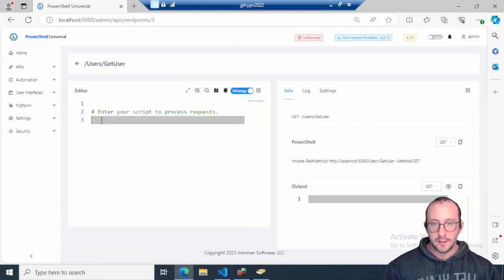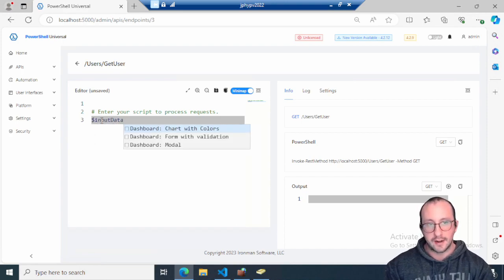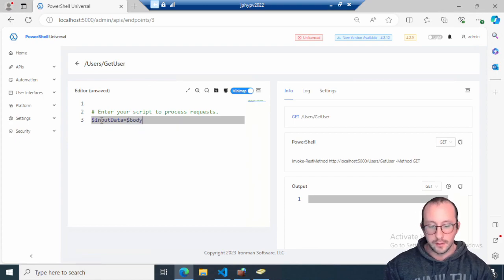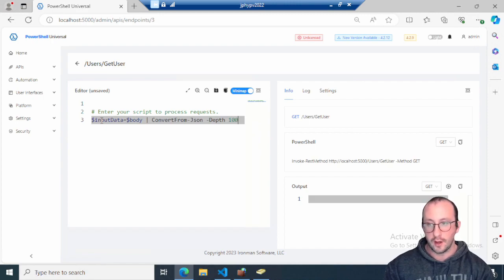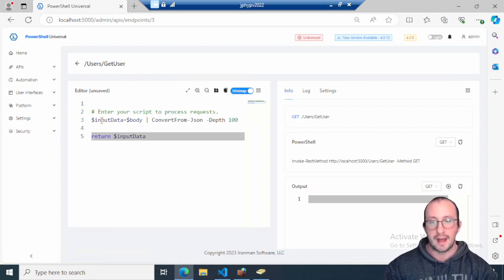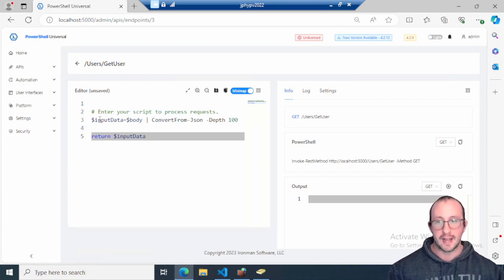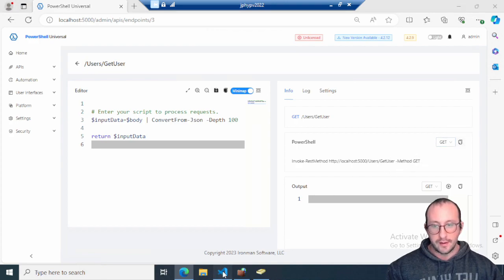The first thing I like to do is test that the input is being read properly. I'll create a variable called `$inputData` and set it equal to `$body`. One thing about bodies in PowerShell Universal is they get passed in as a string, so I always pipe the body to `ConvertFrom-Json` with a depth of 100. Then I just return `$inputData` so I can pass in a body and get it right back to confirm the route is working.